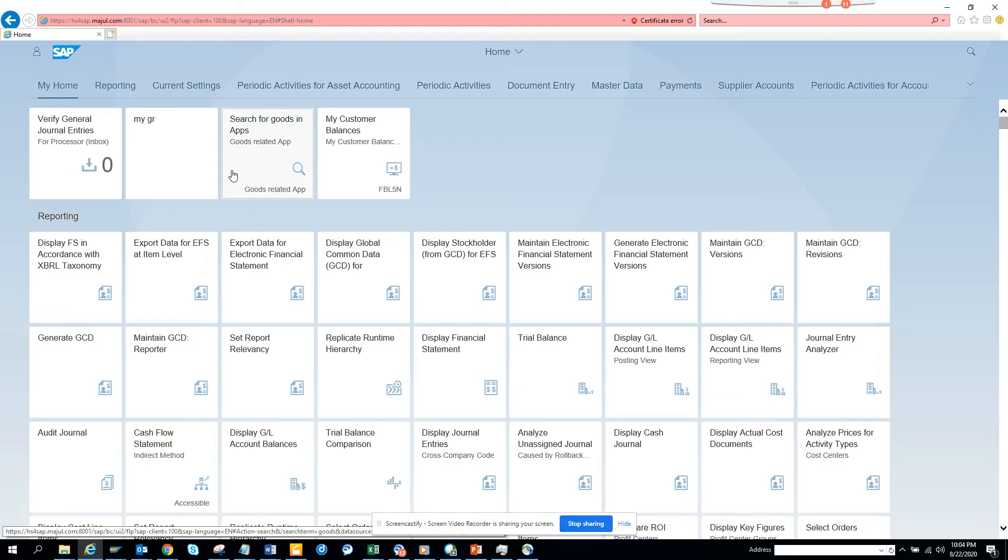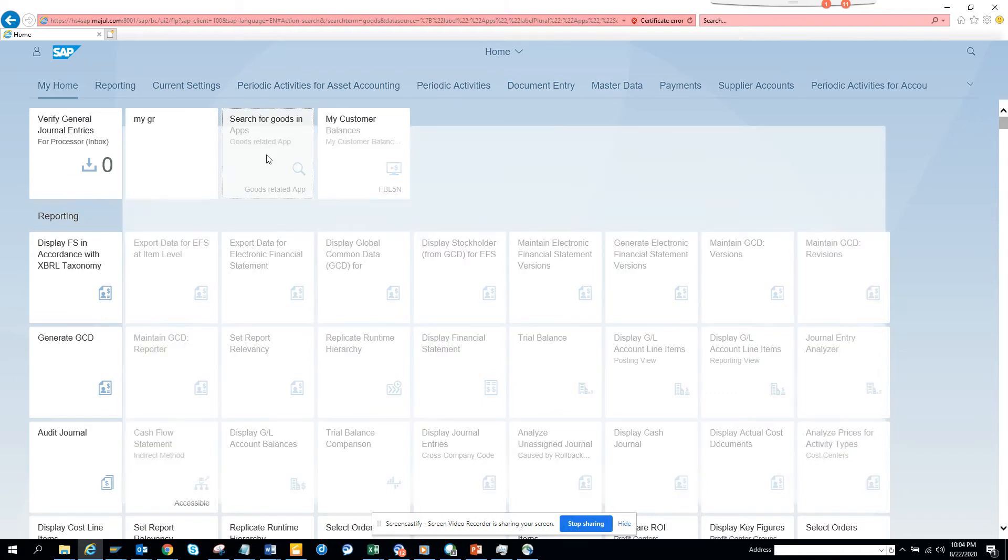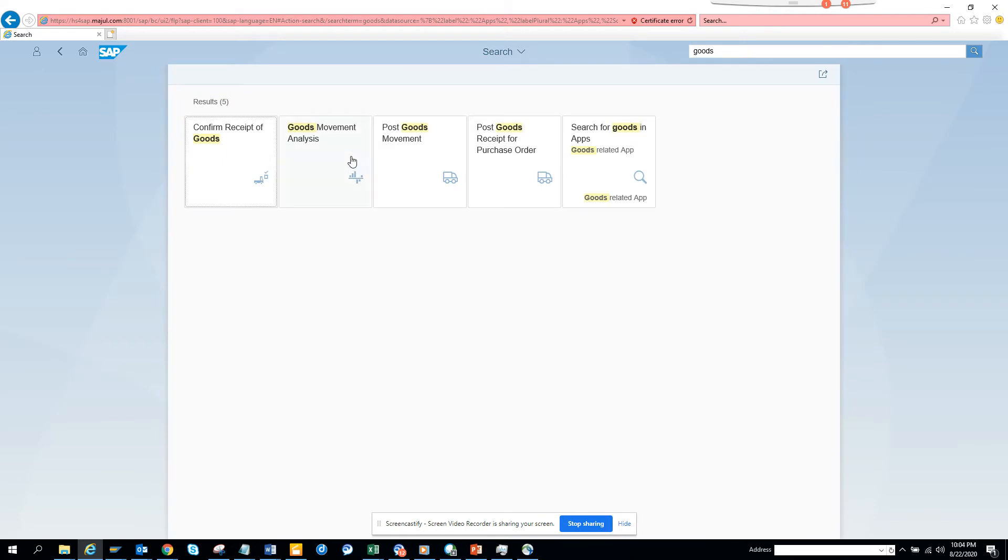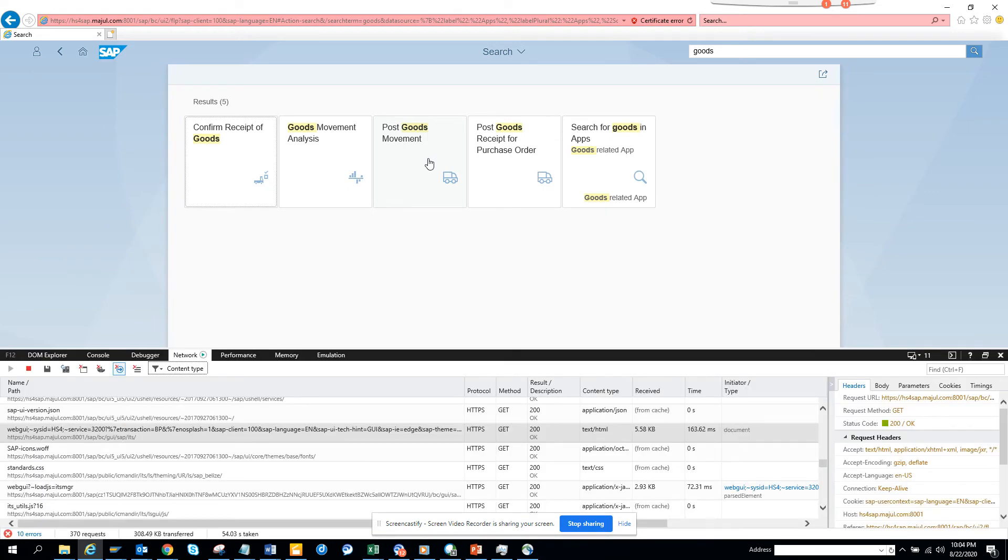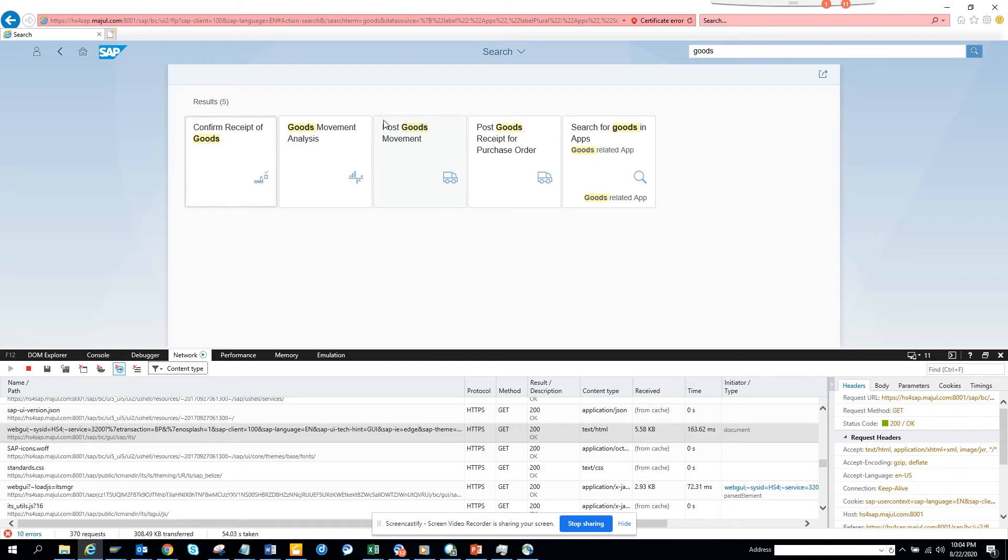This is a training system, so it has a lot of entries. If I want to do goods receipt, I'll search for goods in the app. This is post goods movement. I'll try F12 again, and then I'll click post goods receipt.